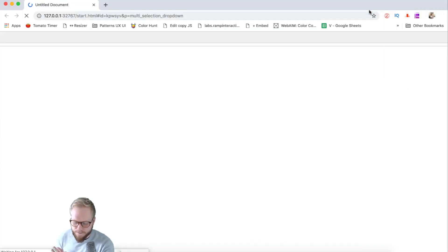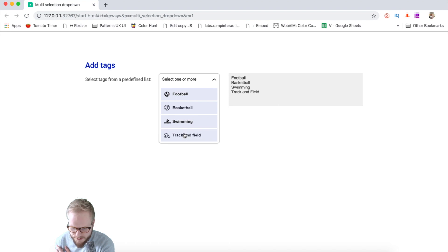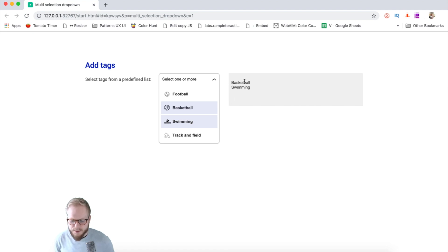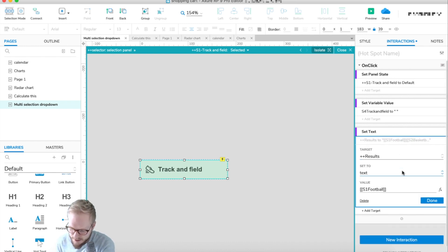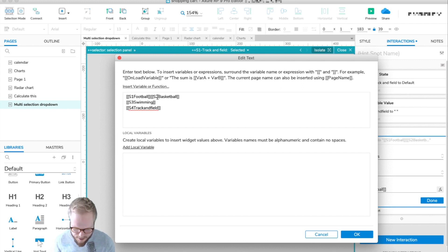Let's preview. Now every time I select an item we're adding new tags, and removing them when we deselect. Instead of the current presentation, maybe we want to make it a list. So in the 'set text results' function — which you'll need to update for each statement — I'll open the function editor and list the variables out one by one.